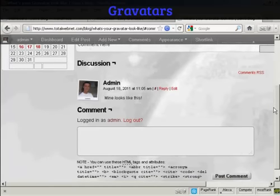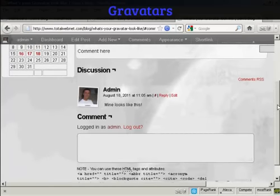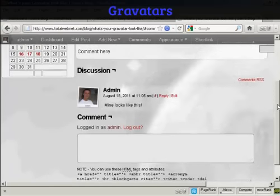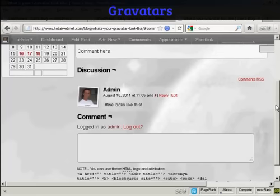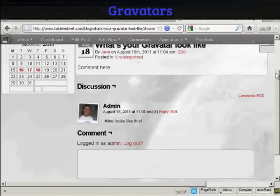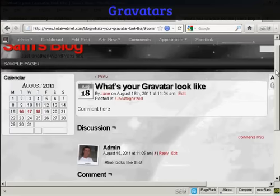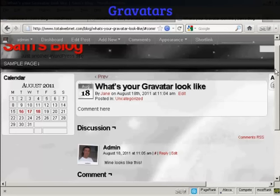There's my gravatar as well, and everybody who posts a comment on your blog will leave their gravatar, and when you post comments on other people's blogs you can leave your gravatar as well. So there you go, that's how you can get and use gravatars with your blog.